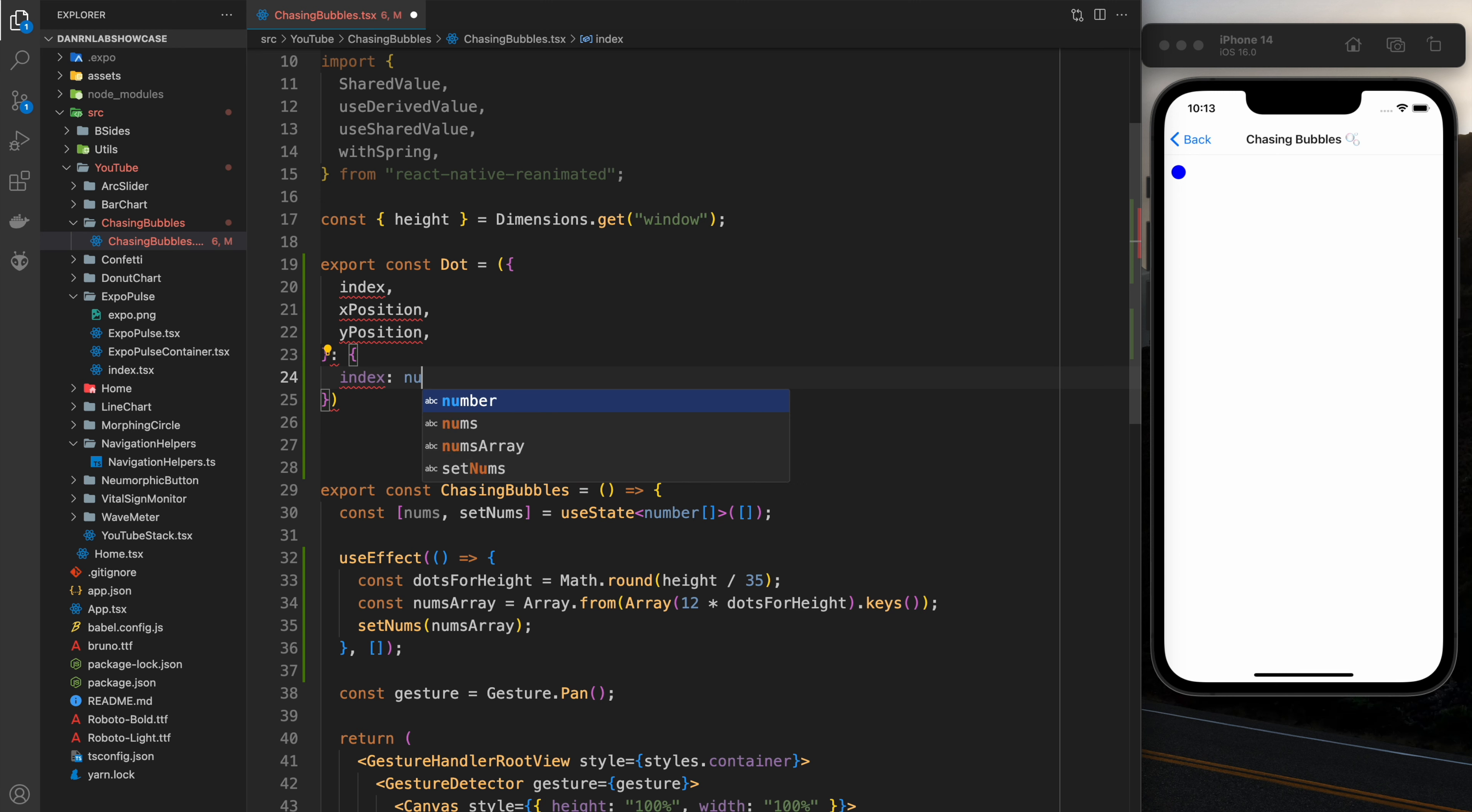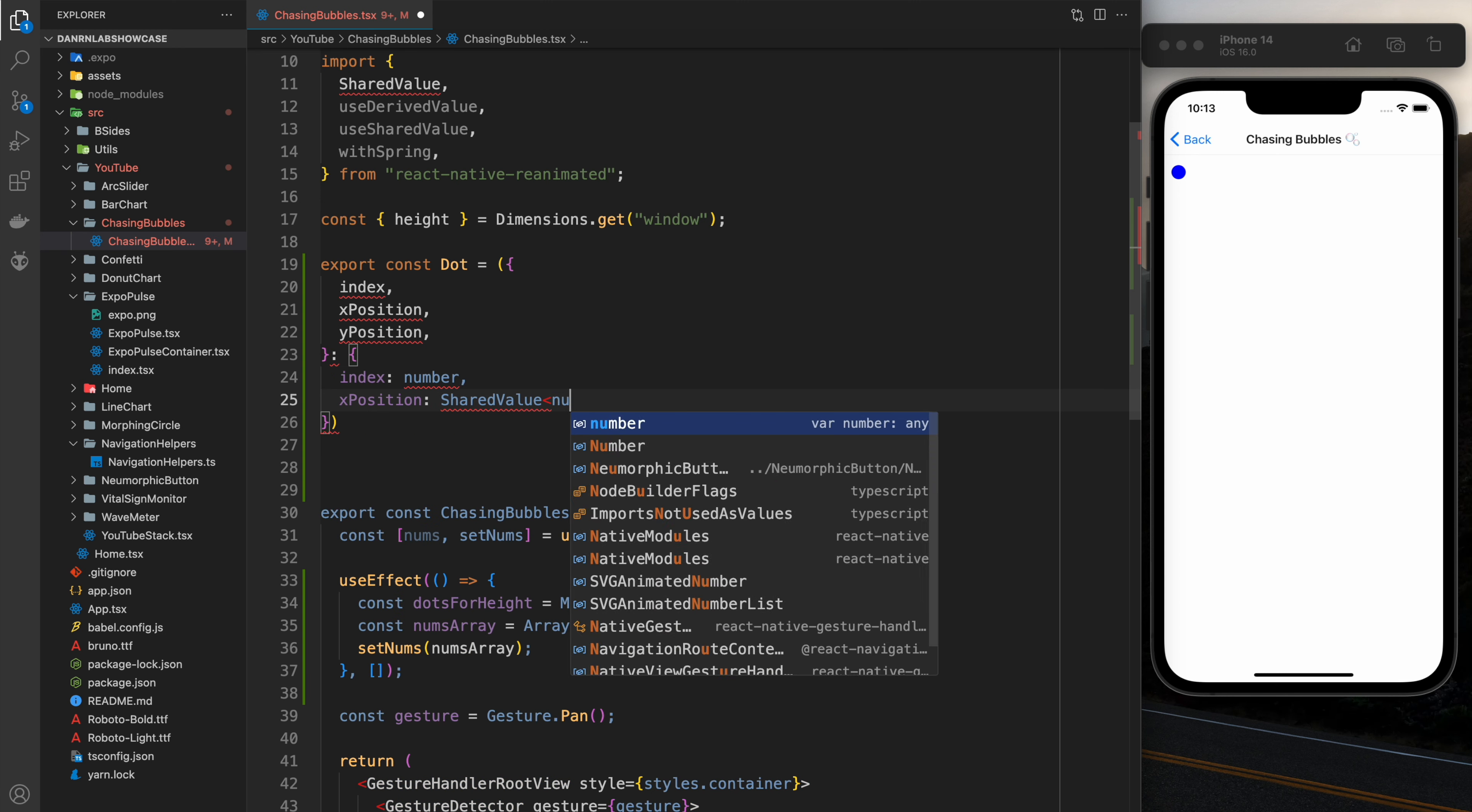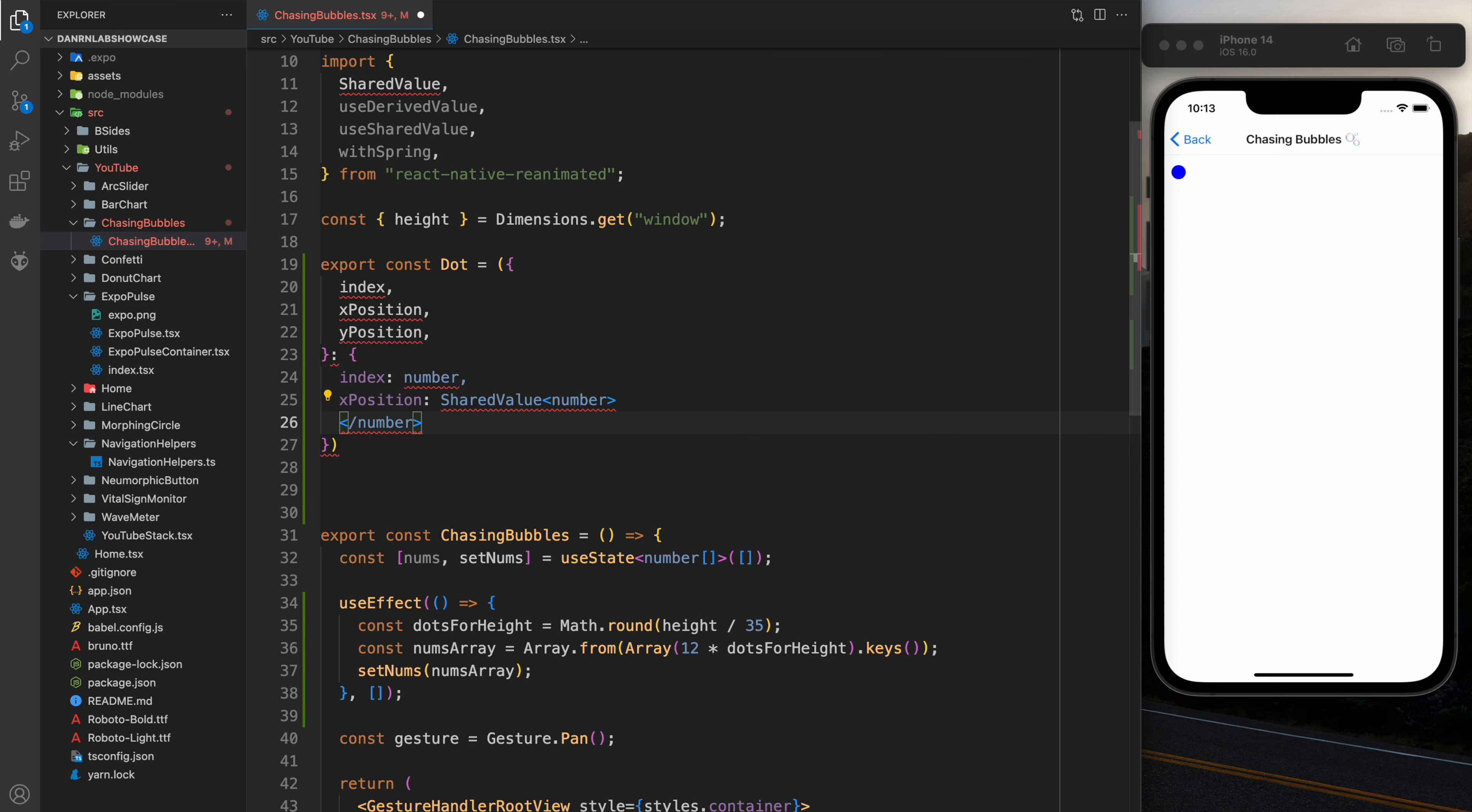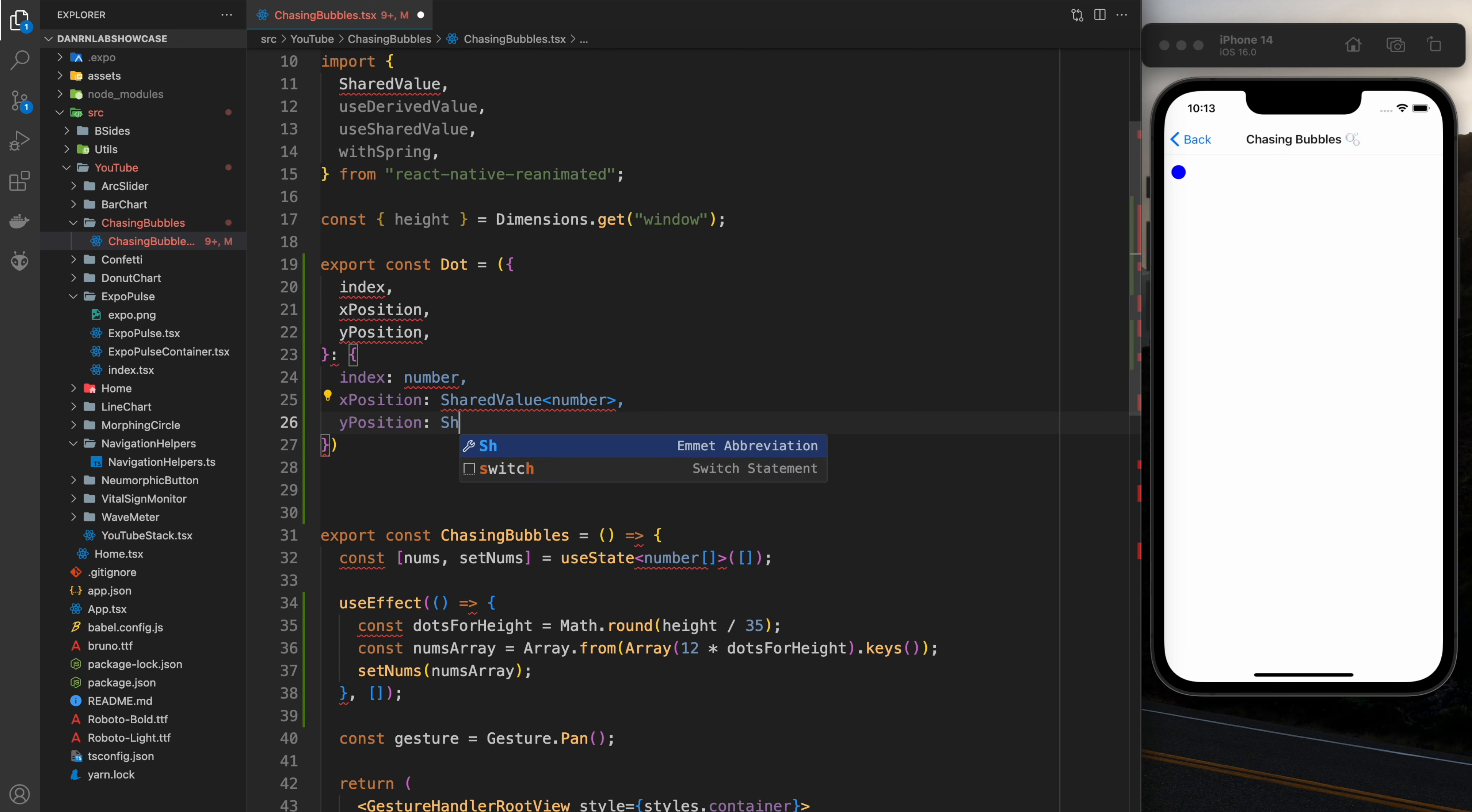And then what I'm going to do is I'm going to make it static for now just so that we can make the grid. Notice I'm using shared value here. This is because the values that are passed in need to be dynamic and animated.